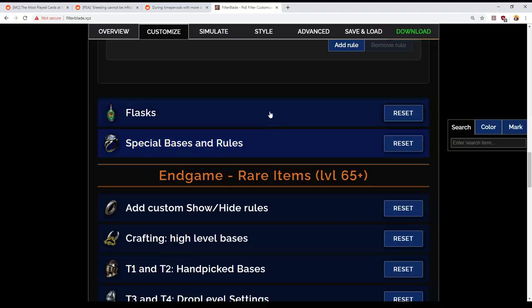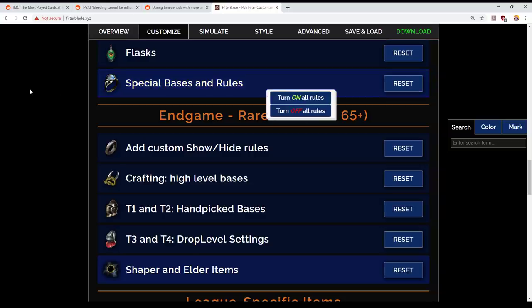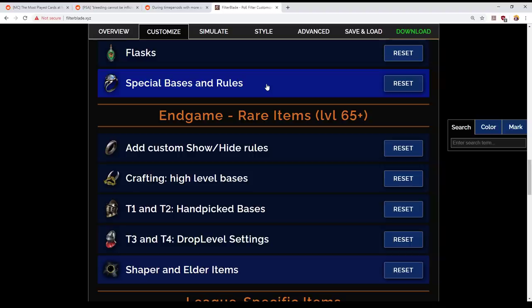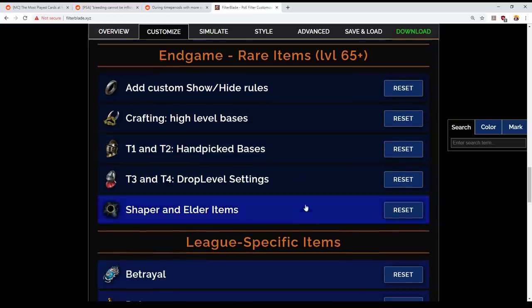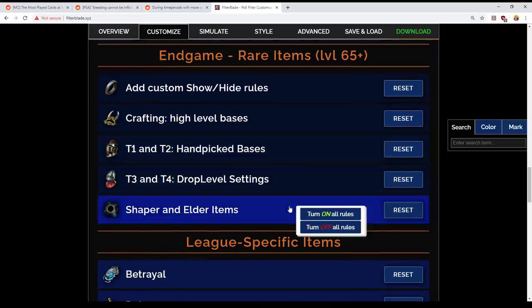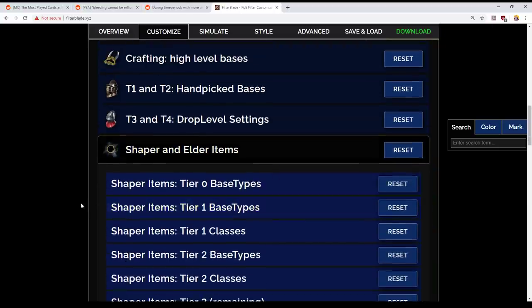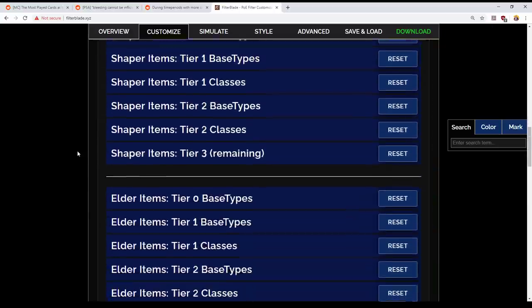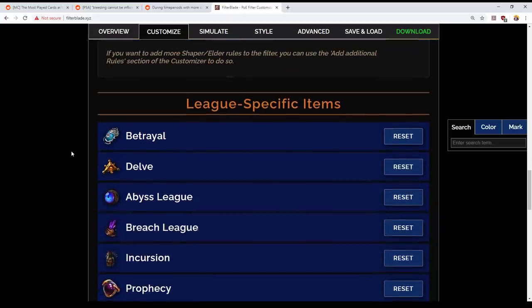Okay, flasks, I believe nothing will show except maybe except for uniques. Special bases and rules. I had earlier modified this to show all of the atlas bases. I no longer want that to be the case. Okay, generally speaking, I don't want any special rules on high level bases, handpicked bases and the like. Shaper and Elder Items. I'm going to go with NeverSync's Default here because it shows you the things you care about. You will not see Shaper and Elder Items unless they are intrinsically valuable as bases.